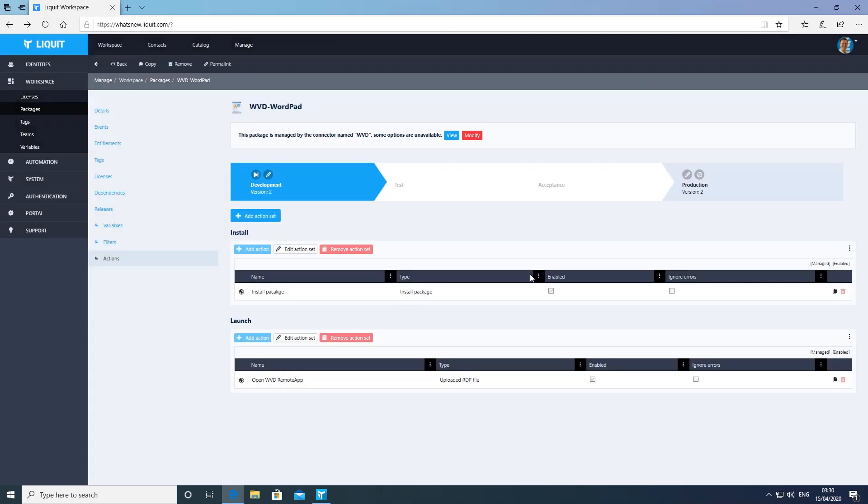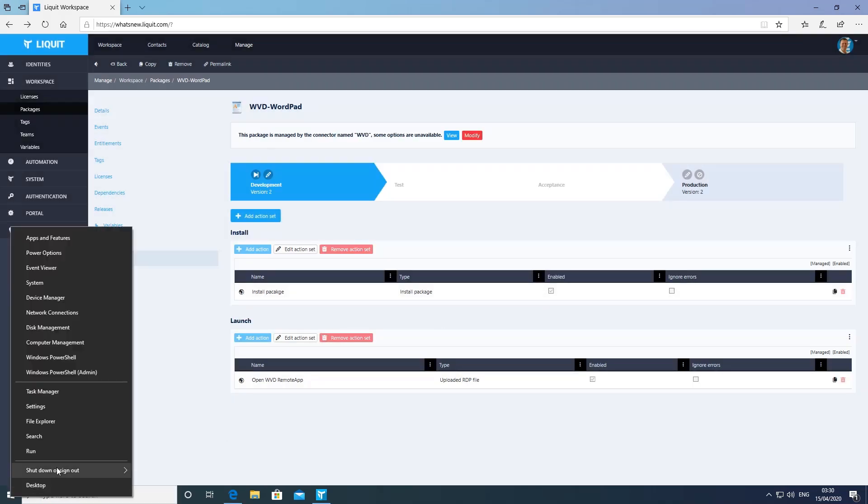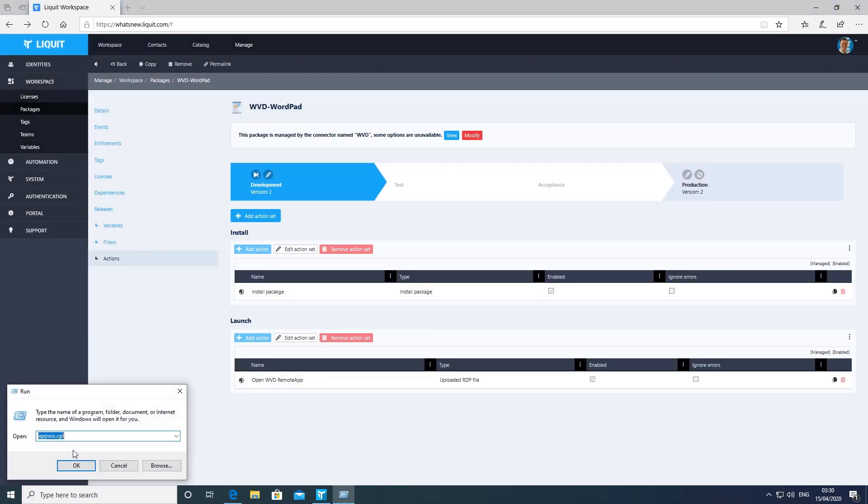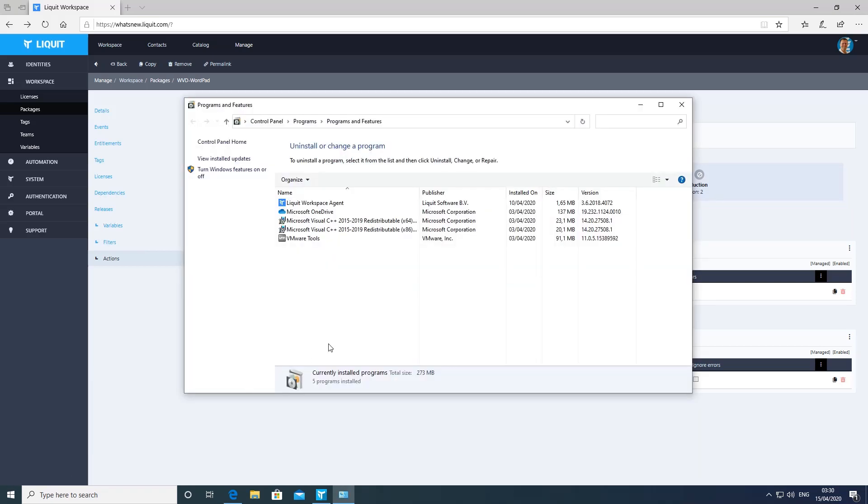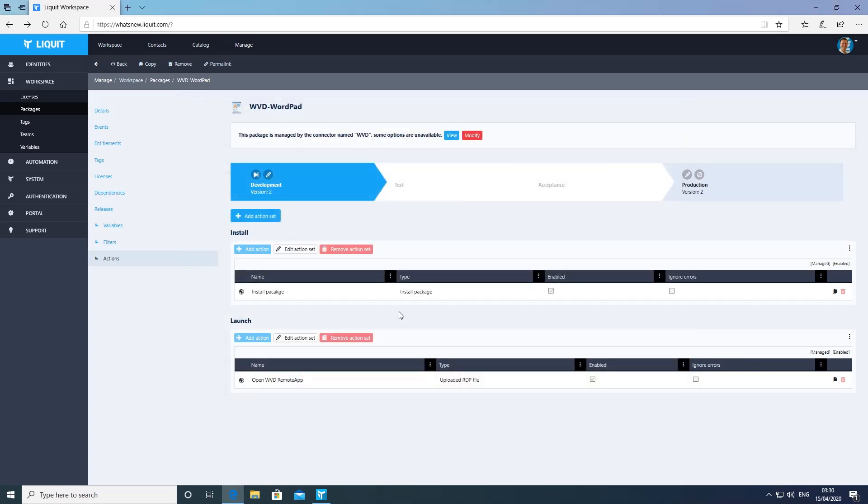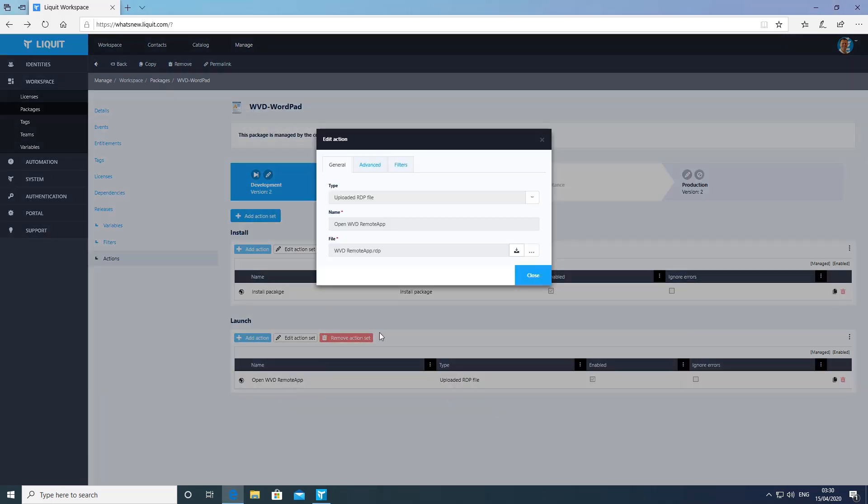For an optimal experience, the Microsoft Remote Desktop client is required, so this package has the logic to install this client when it's not installed or when it needs to be updated. It also has the logic to launch the WVD application using this Remote Desktop client.